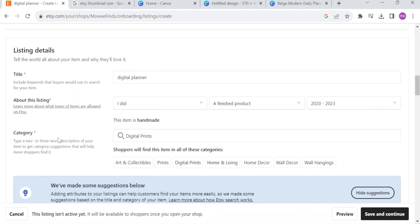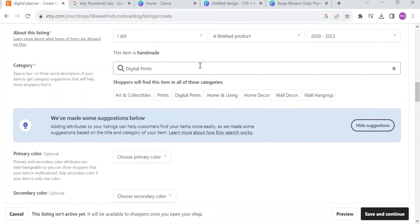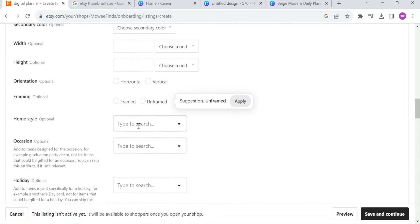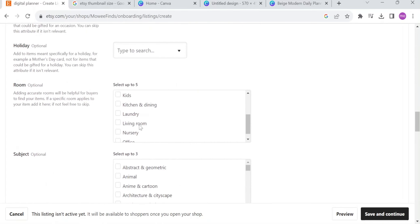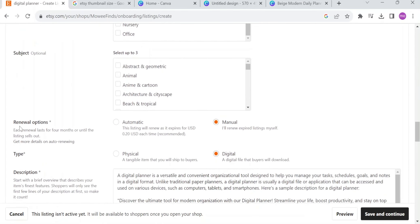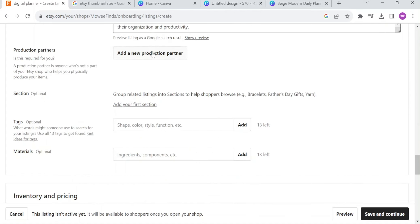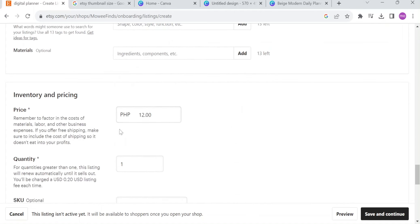In category, put the word description of your item, so it will be easy to find by the shoppers. Right now, you need to select the primary color, secondary color, you can leave it there. And here, right down here, the renewal options, if you want it automatic or manual. The listing will renew as it expires for $0.20 USD each time. Here in physical, a tangible item that you will ship to buyers, or digital, a digital file that buyers will download. If you are selling digital stuff, you probably select on this one.